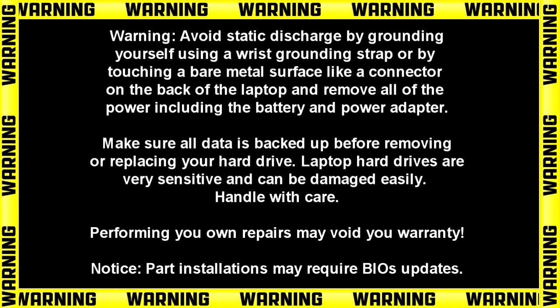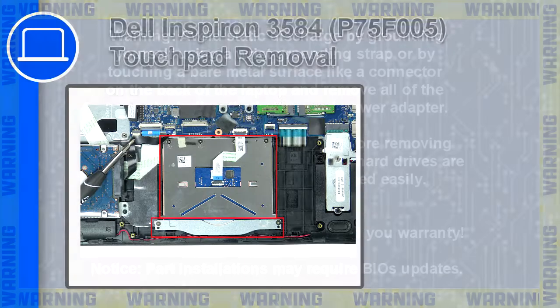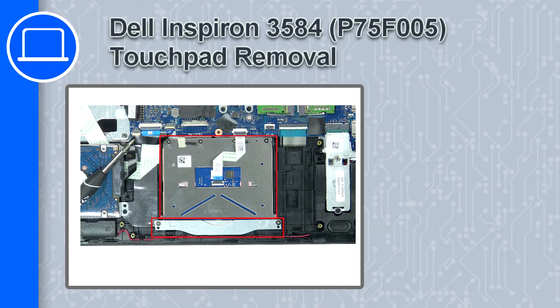How's it going? This is Ricardo and in this video I'll show you how to remove the touchpad on a Dell Inspiron 3584.